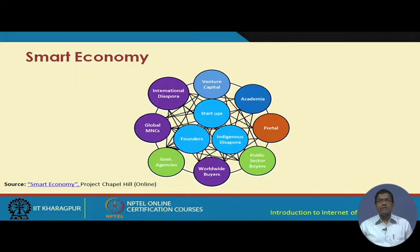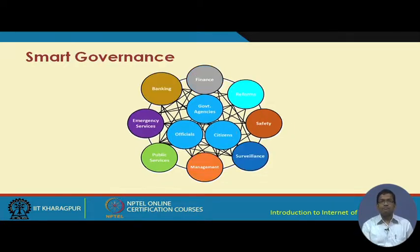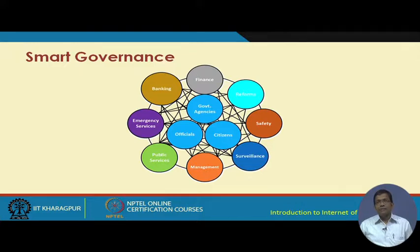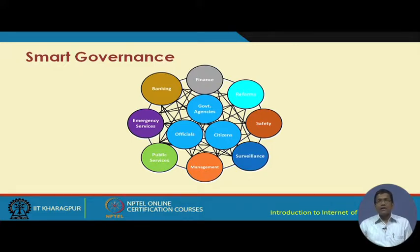These components should be able to get services whenever they need them, participating to improve the quality of fulfillment of each use case. In governance, at the core are government bodies, government offices, and citizens. Government officials are all core to any governance. In addition, there are peripheral components like banking, finance, reforms, safety, surveillance, management, public services, and emergency services. In a regular city, these traditionally function in isolation with minimal connectivity between them, and that connectivity is not smart.